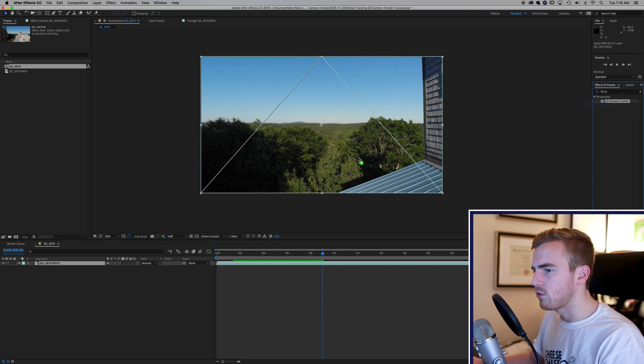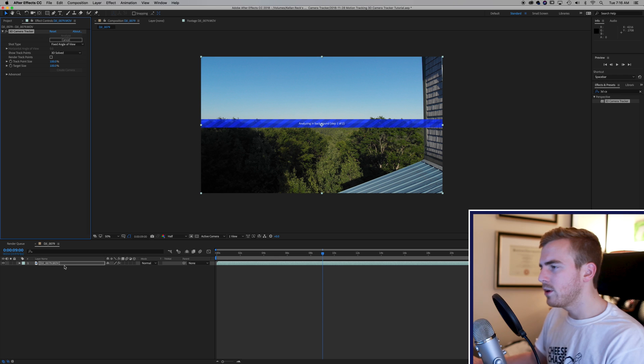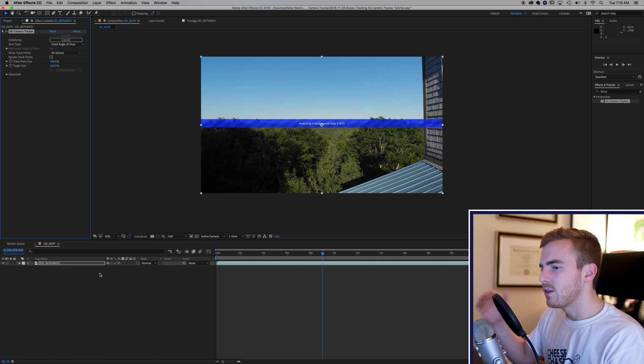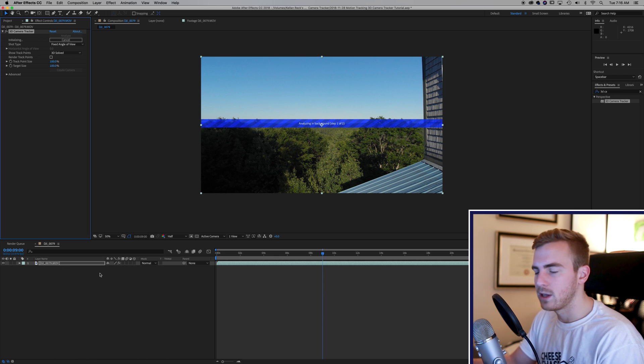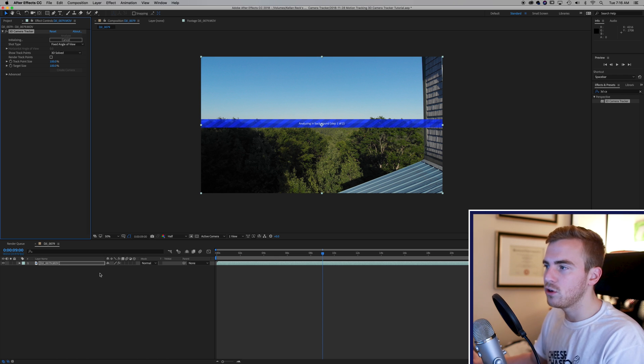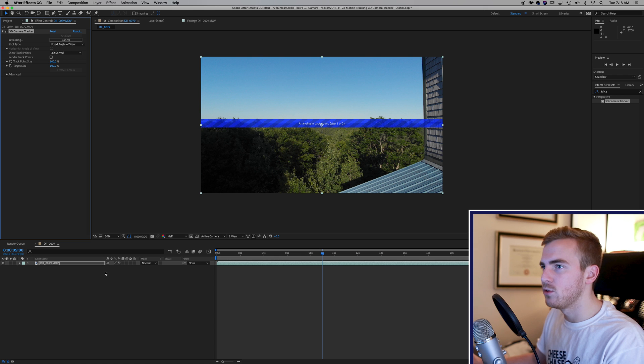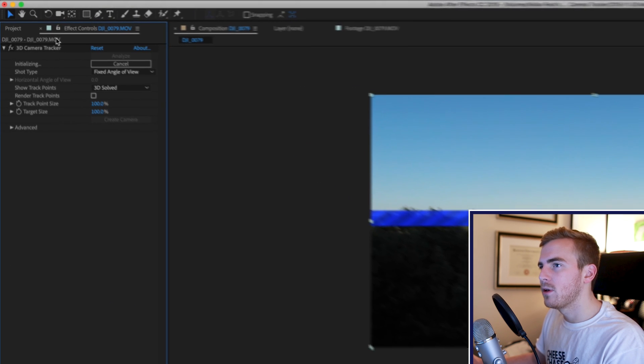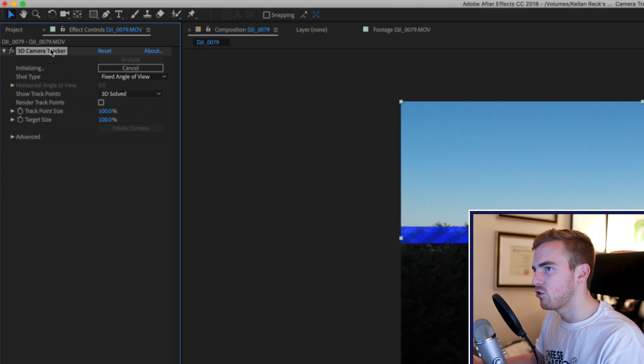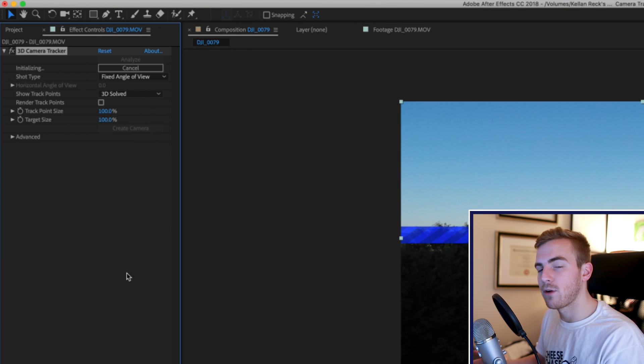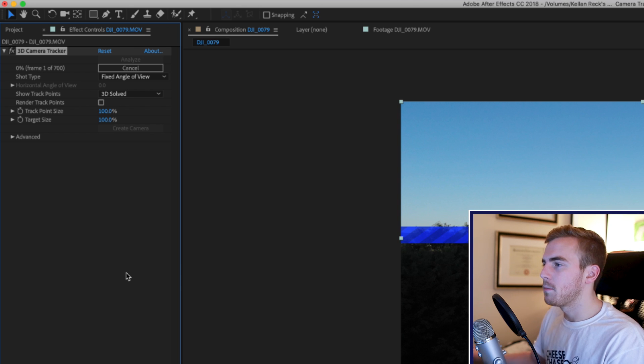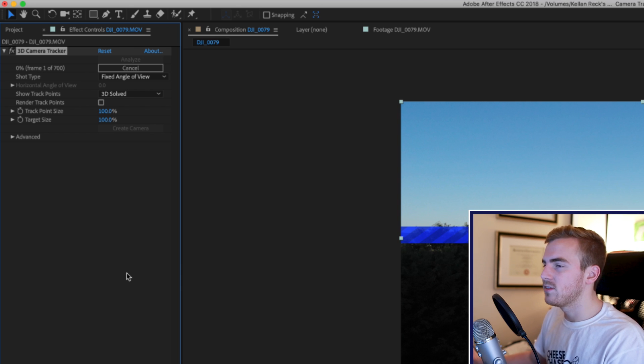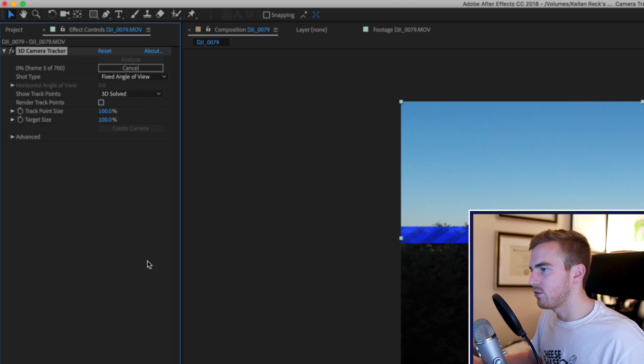I'm just going to drag this on top of my clip and what it'll do is the 3D camera tracker is going to analyze the entire clip. So this could take a while. You see that up at the top you can see it's initializing and then it'll go frame by frame as it analyzes your clip. Now the bigger the clip and the longer it is the more time it will take.